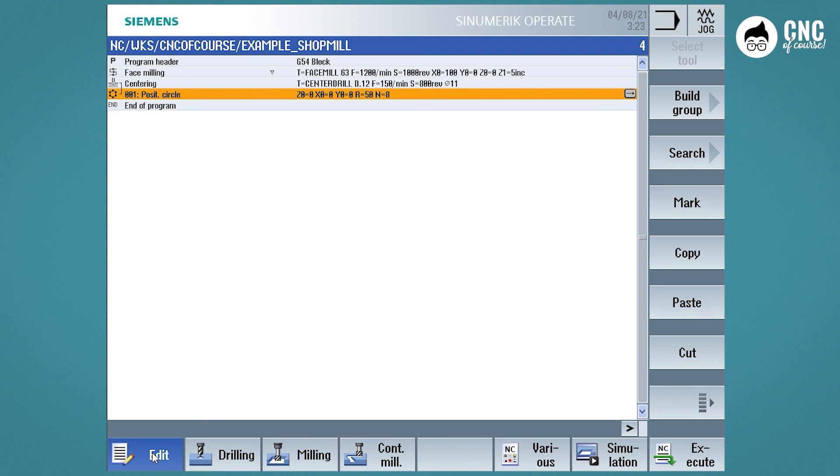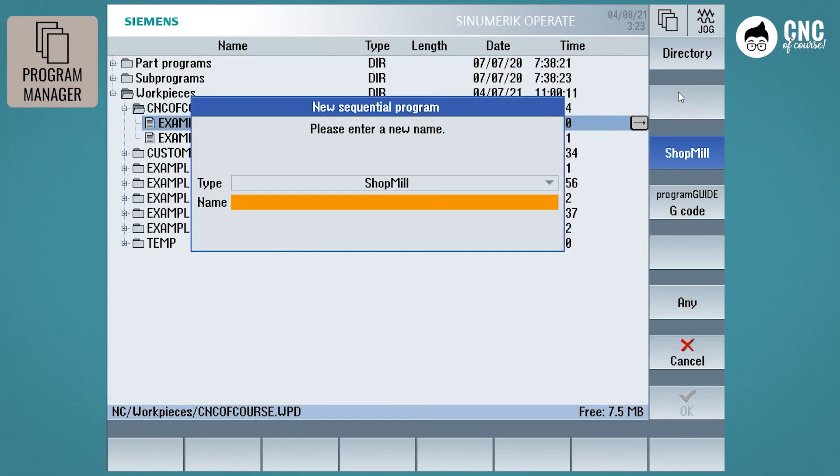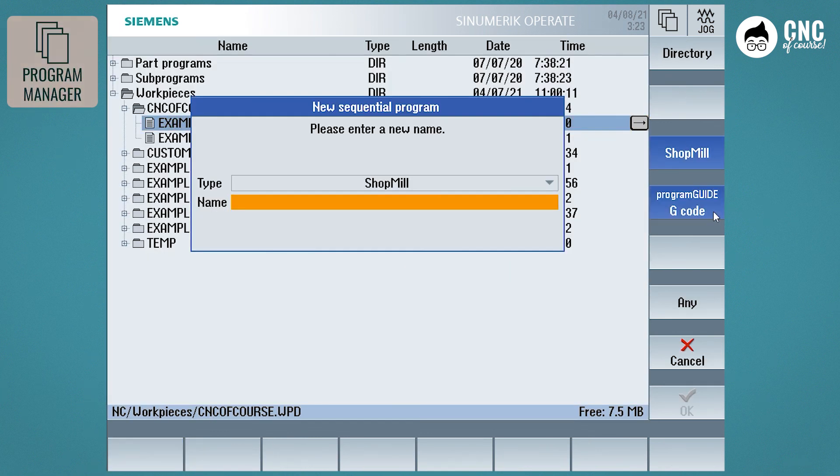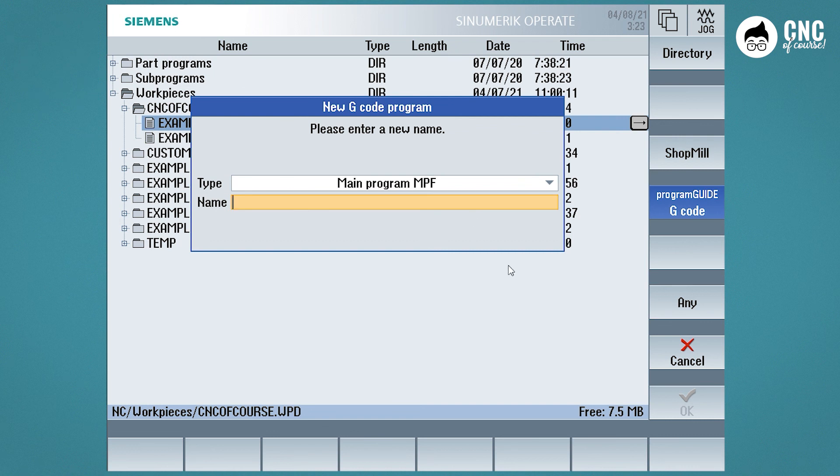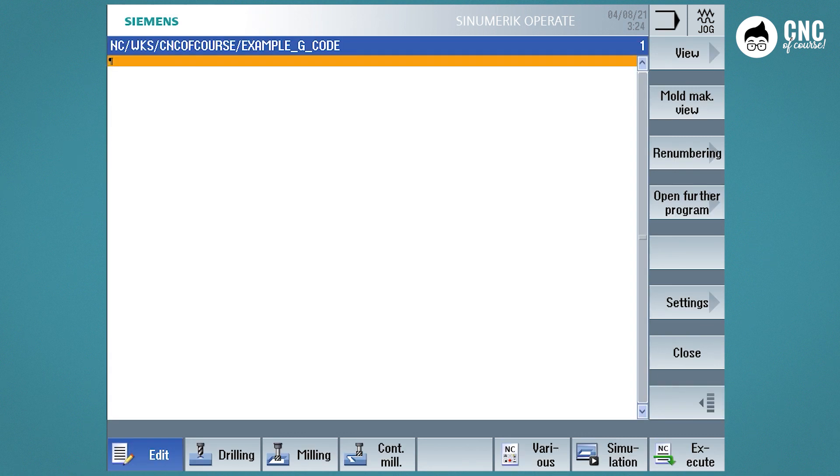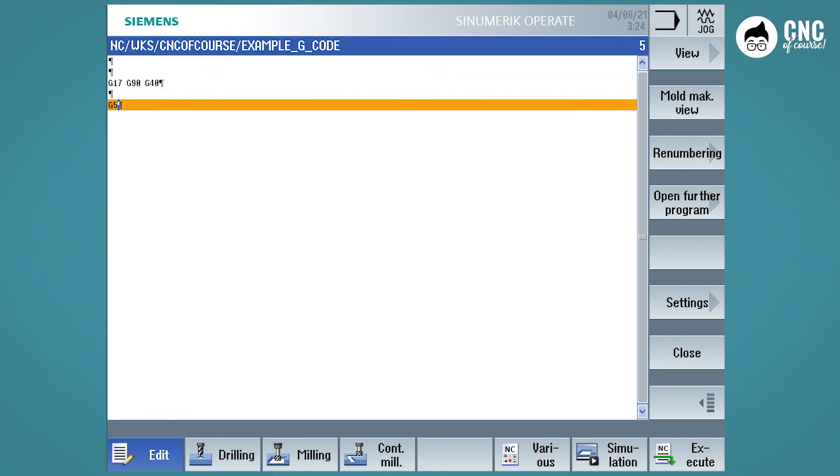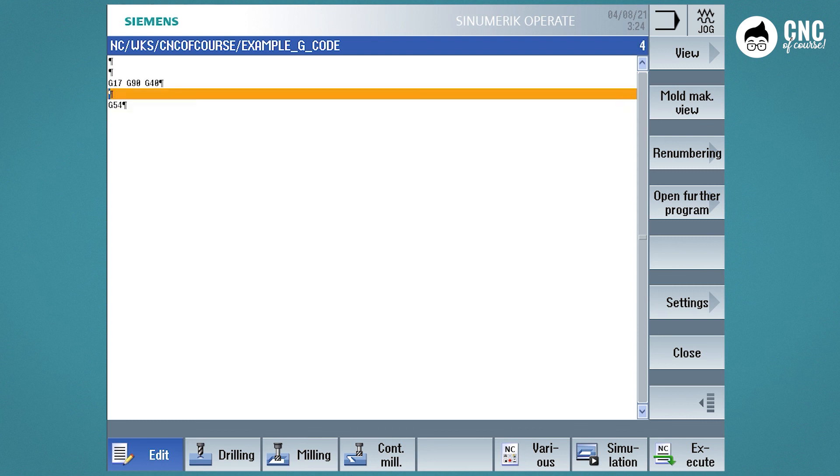Let's now try to do the same thing in ISO, and to be precise, Program Guide G-Codes. To start with, let's enter some main G functions to make sure we start in the right conditions. Let's define the Work Zero Offset. First of all, let's enter the definition of the blank form for the graphic.